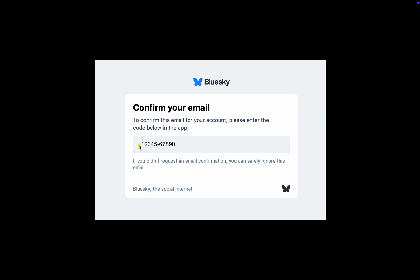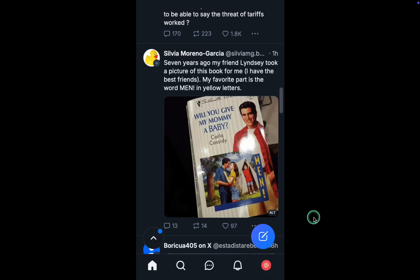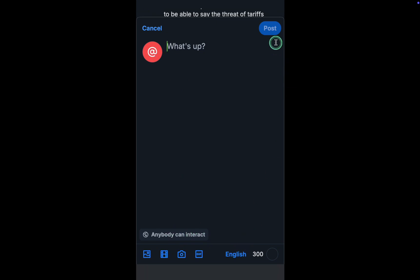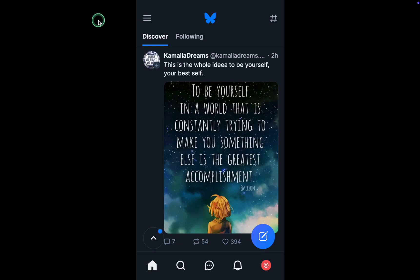Then you are ready to post your messages. To post your first message, click or tap the blue icon, type your post, and choose a photo or a video clip by clicking on the icons below.